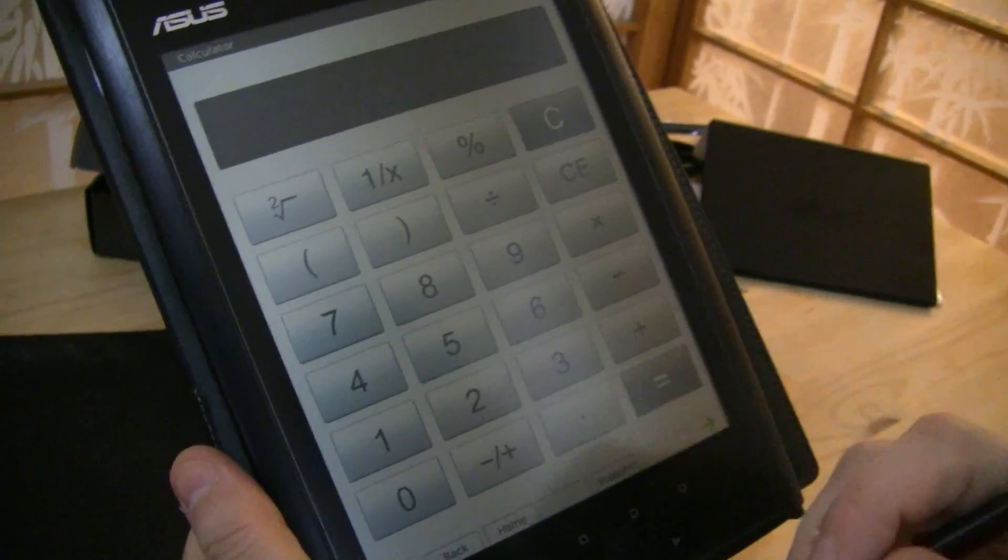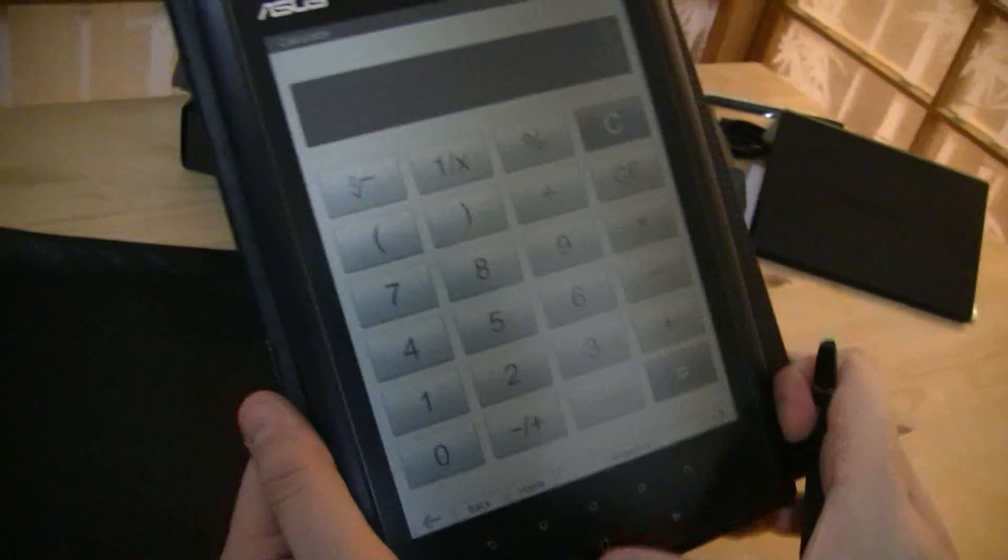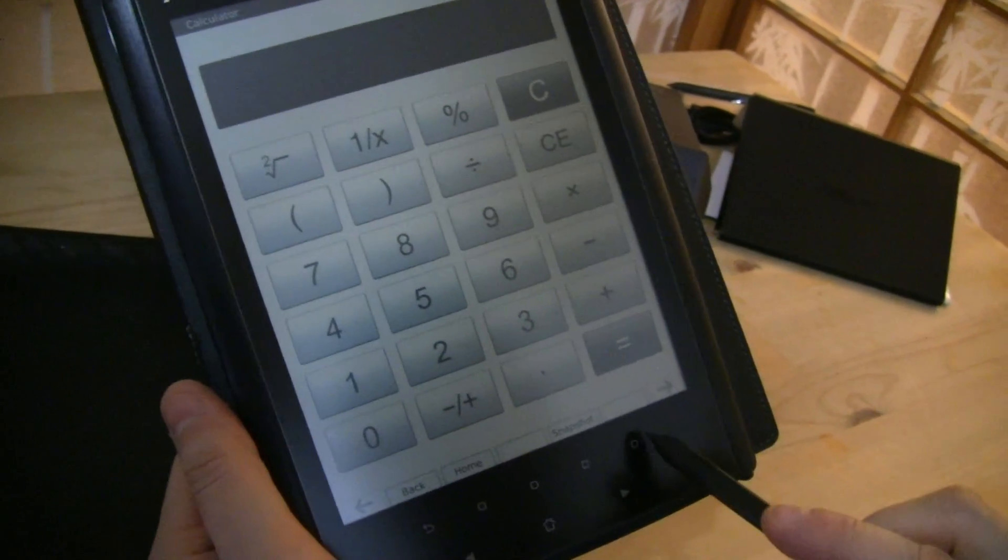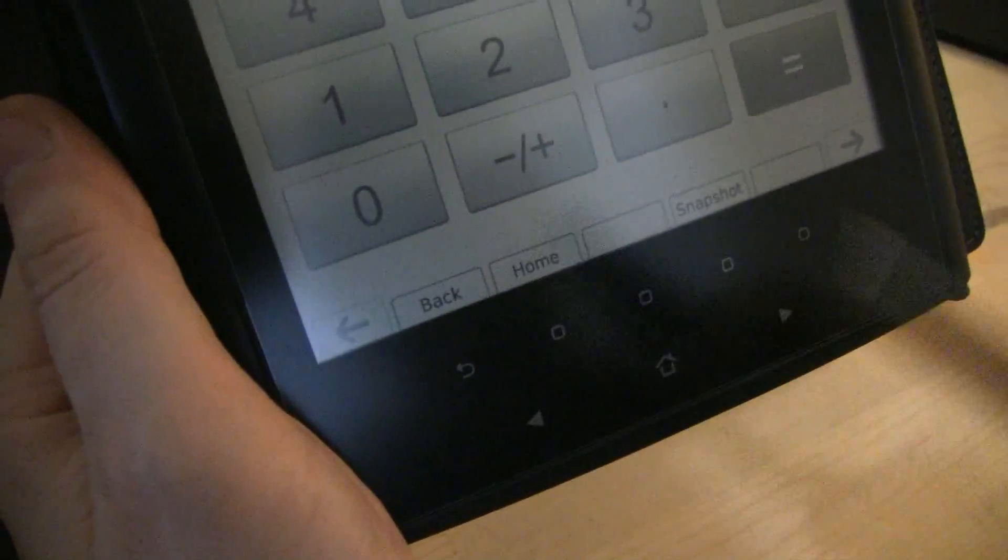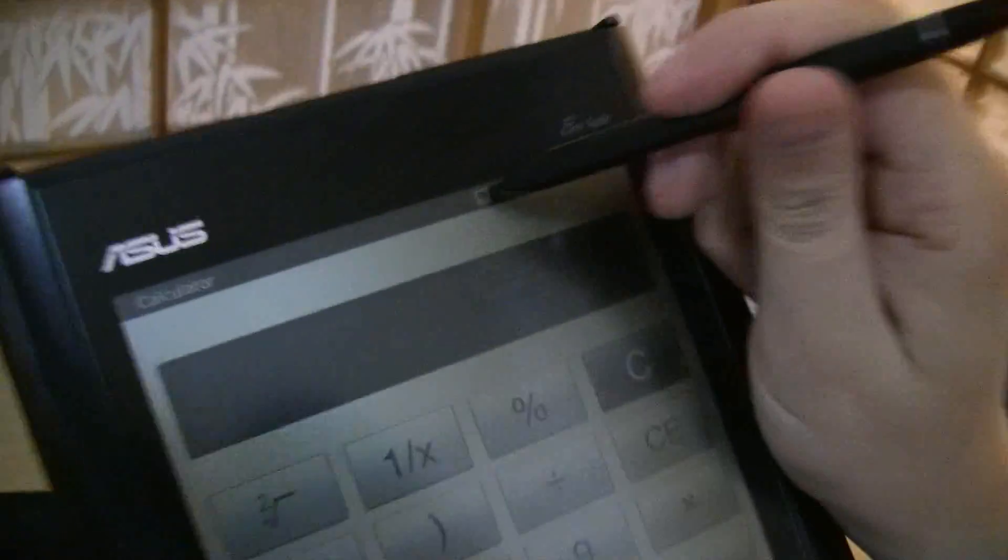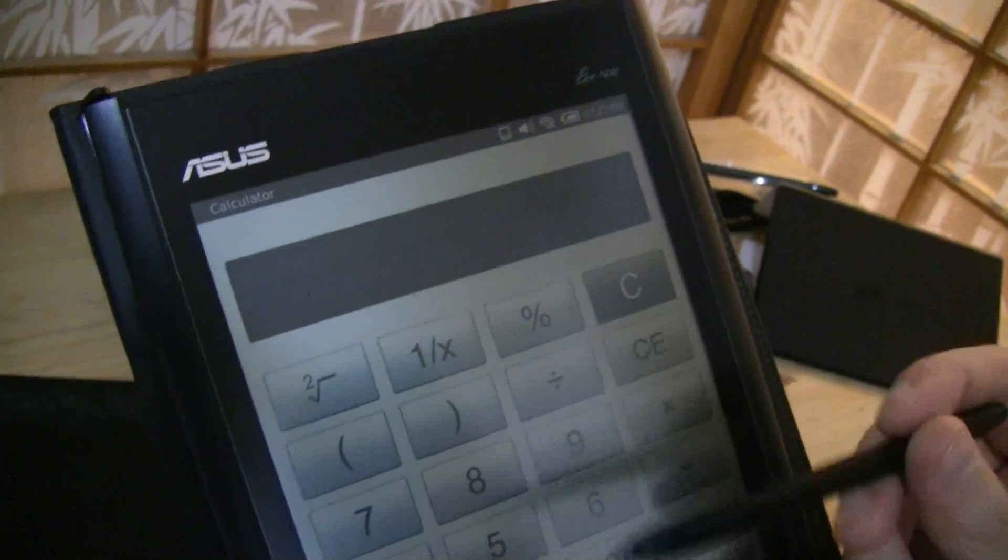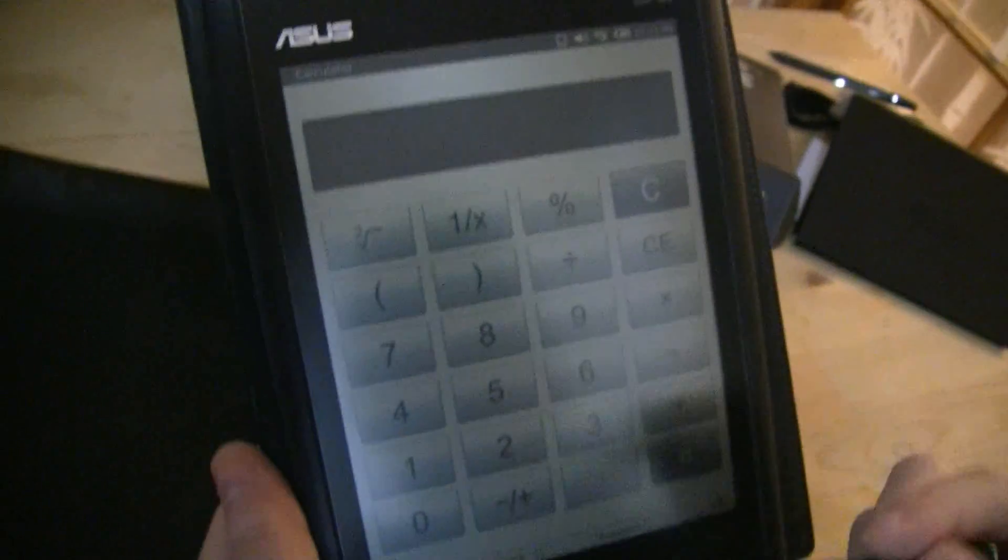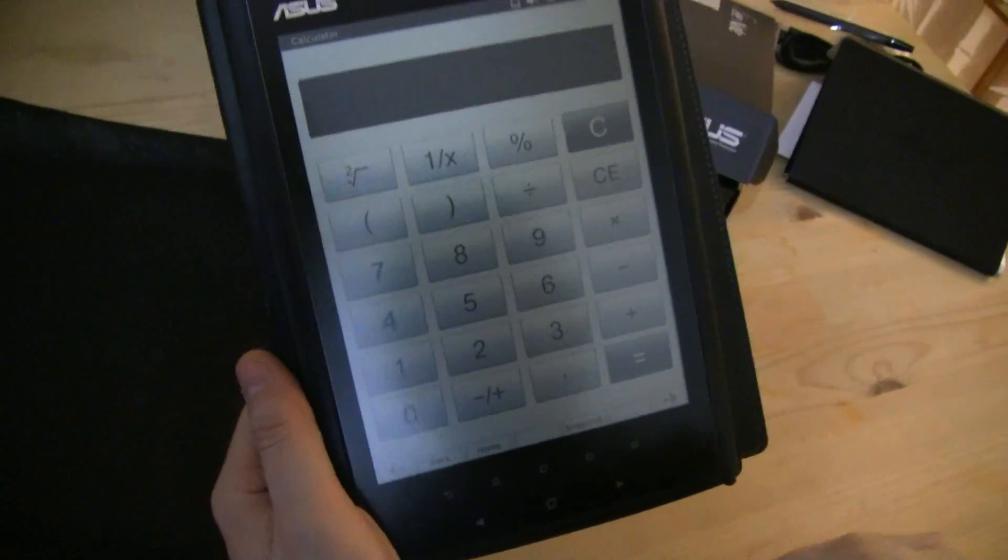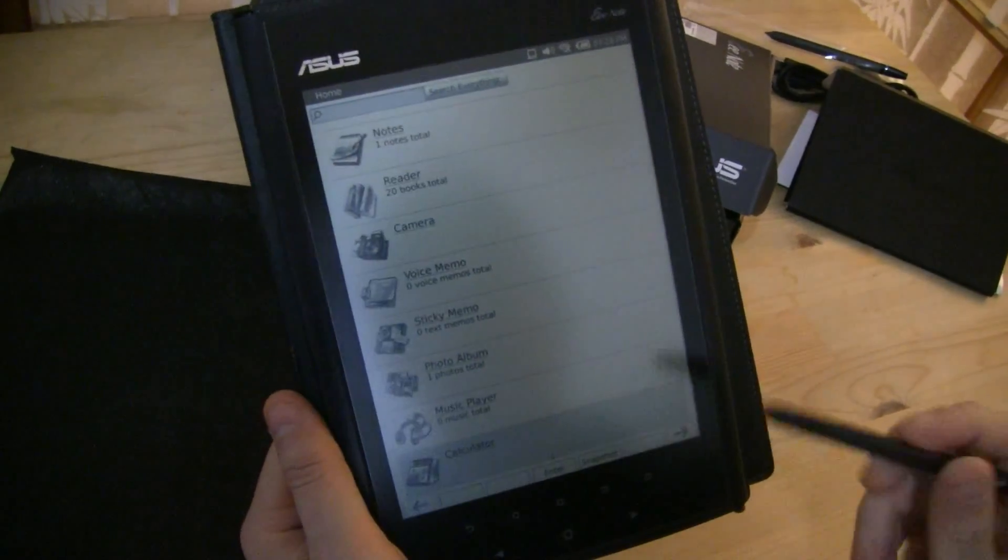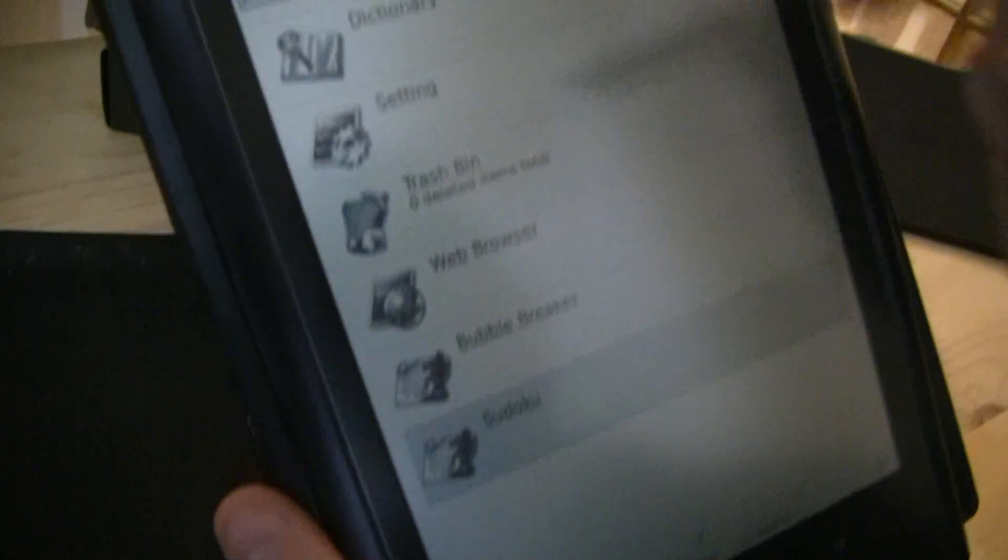We have a couple of buttons over here on the bottom that you can switch on and off. The soft buttons. So whether you want to use the touchscreen together with a stylus or you want to use some of these buttons over here.